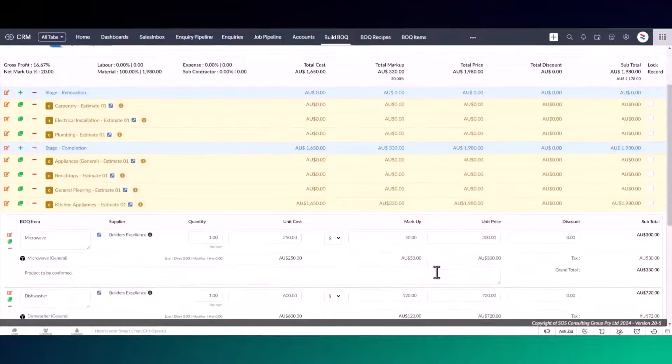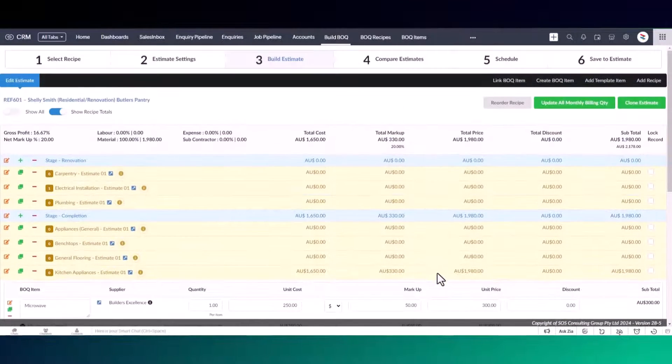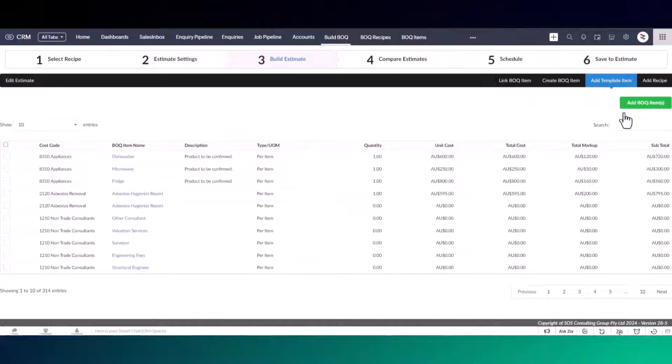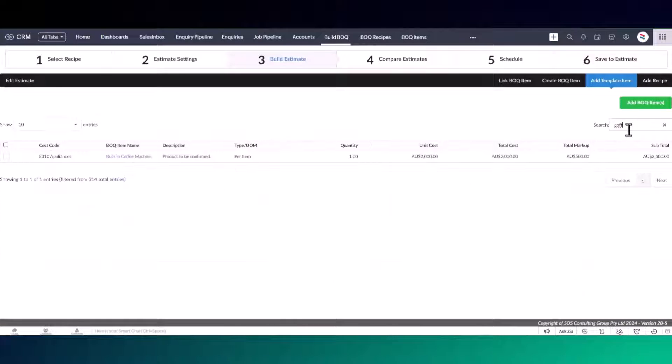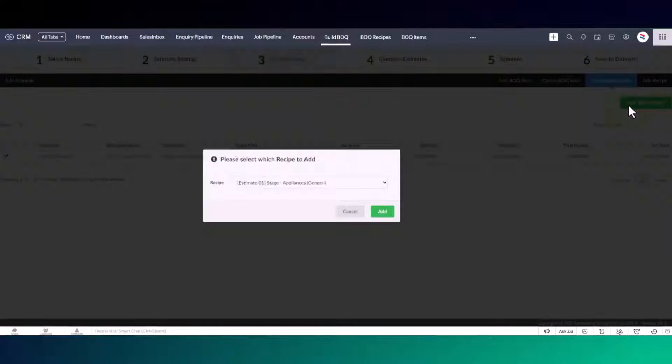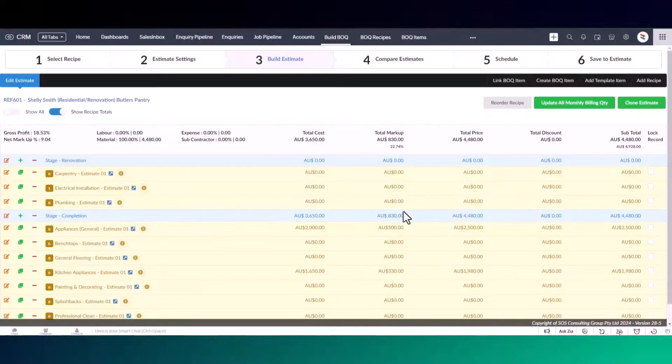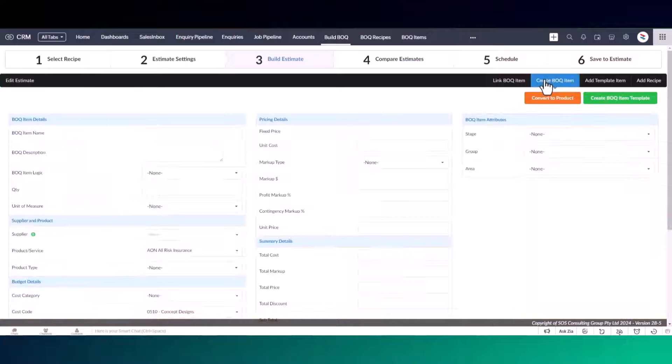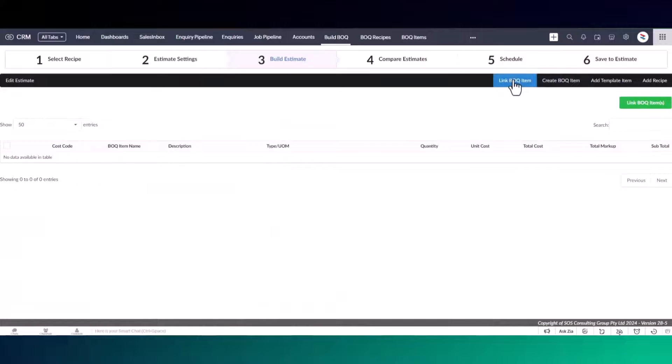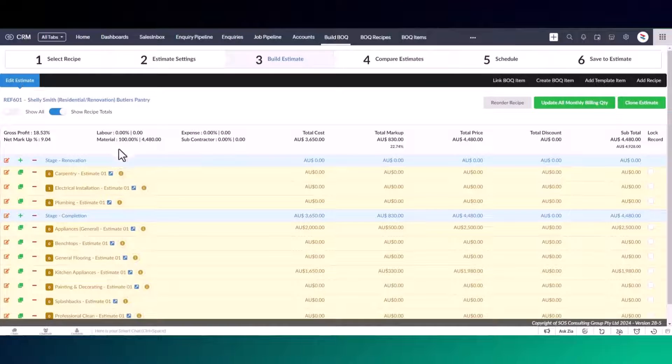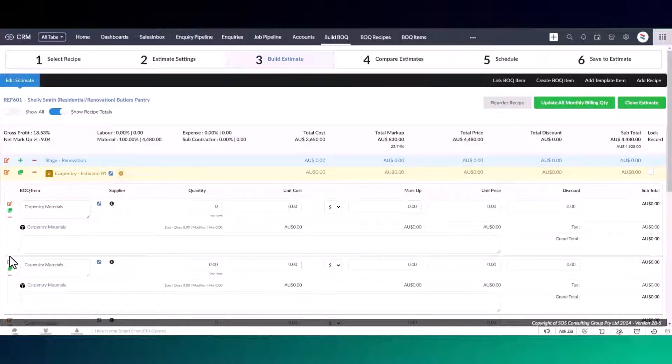If we now click on a recipe, you'll see all the BOQ items listed below. If you click on template items, you can search for templates using keywords and add those items to your recipe groups. You can also create brand new items or link the items created through your variation management process. Just like recipes, you can also clone items and delete them if they're no longer required.